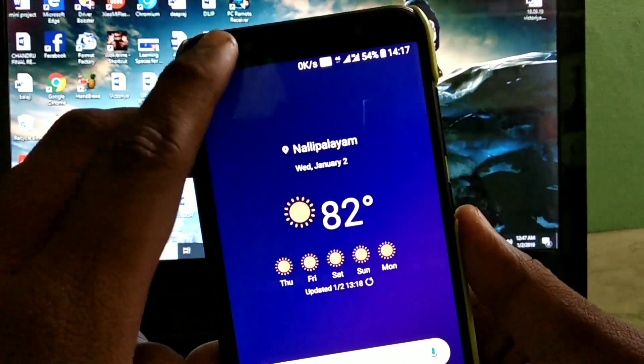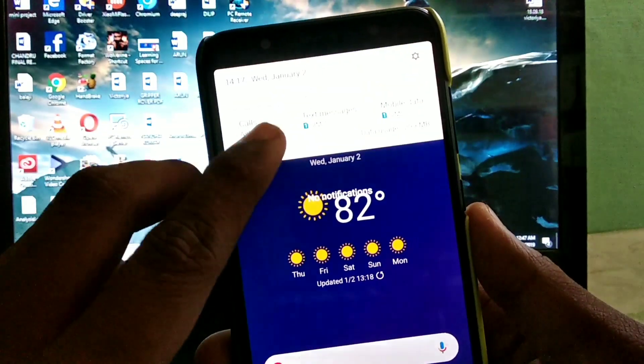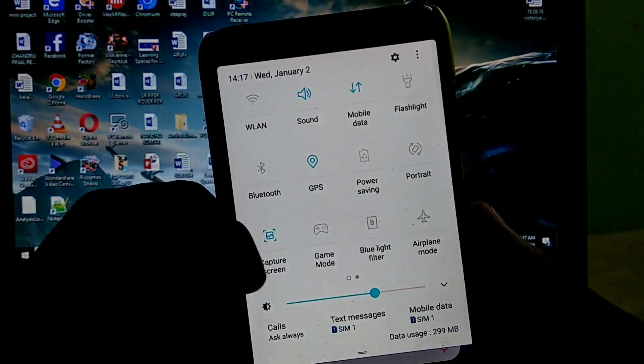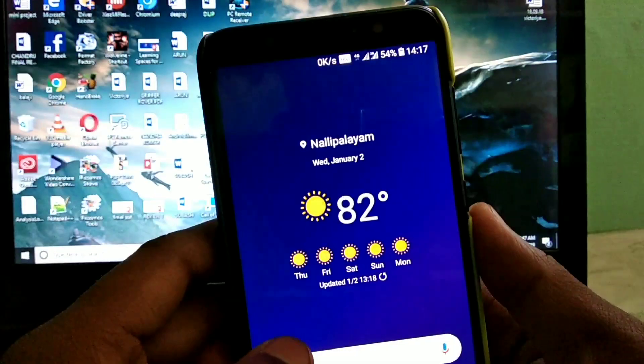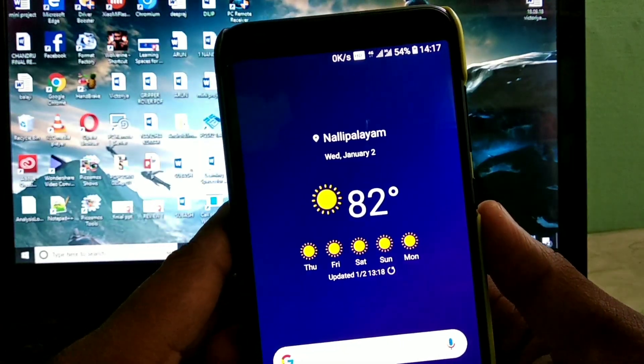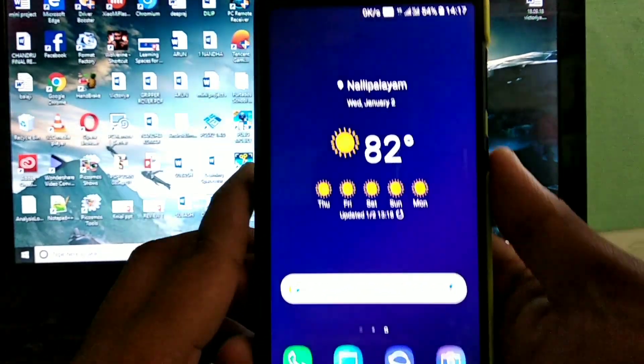Today we are going to see the Samsung Experience ROM for the Asus Zenfone Max Pro M1. Is this enough for the daily driver? Let's get started.